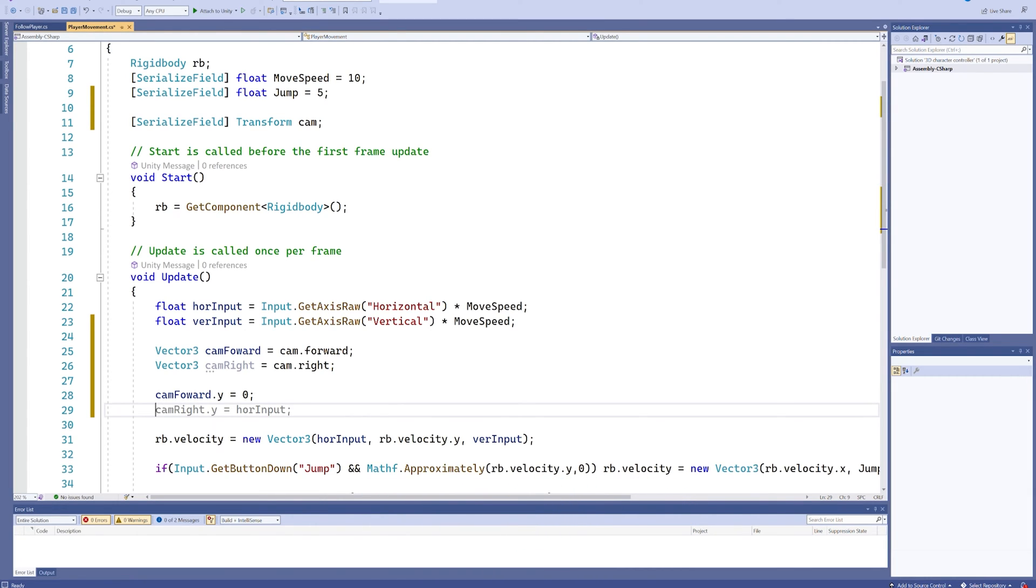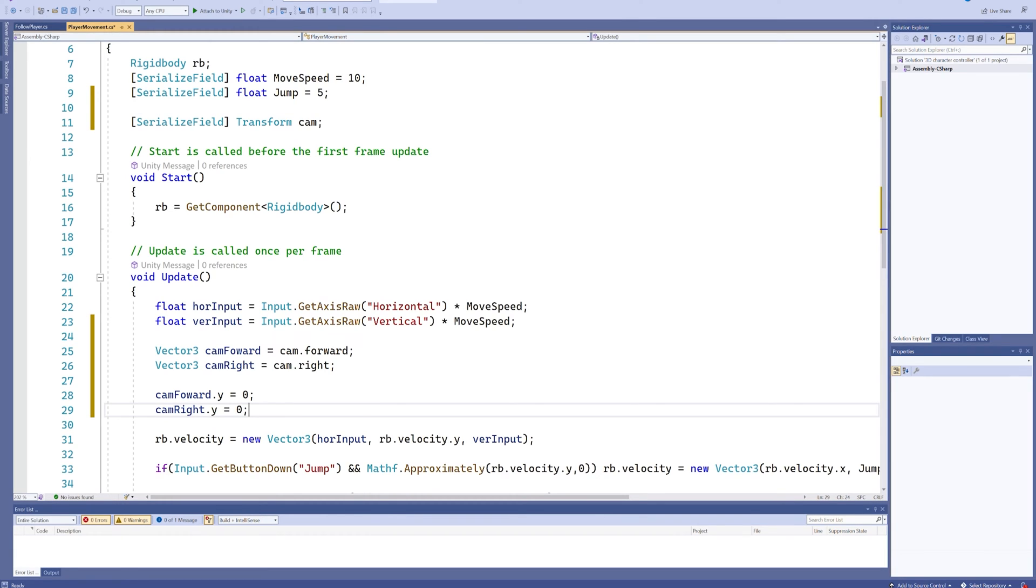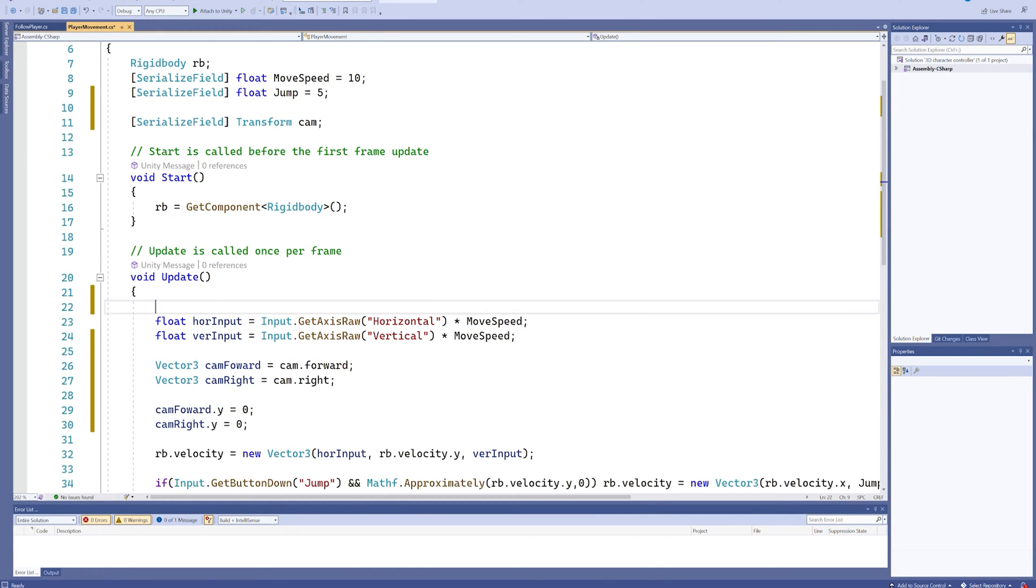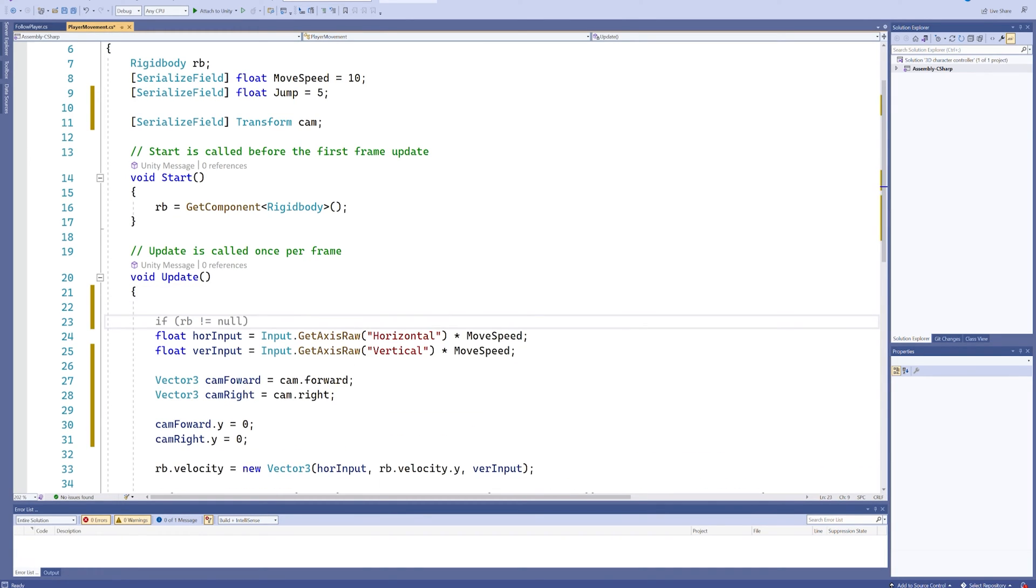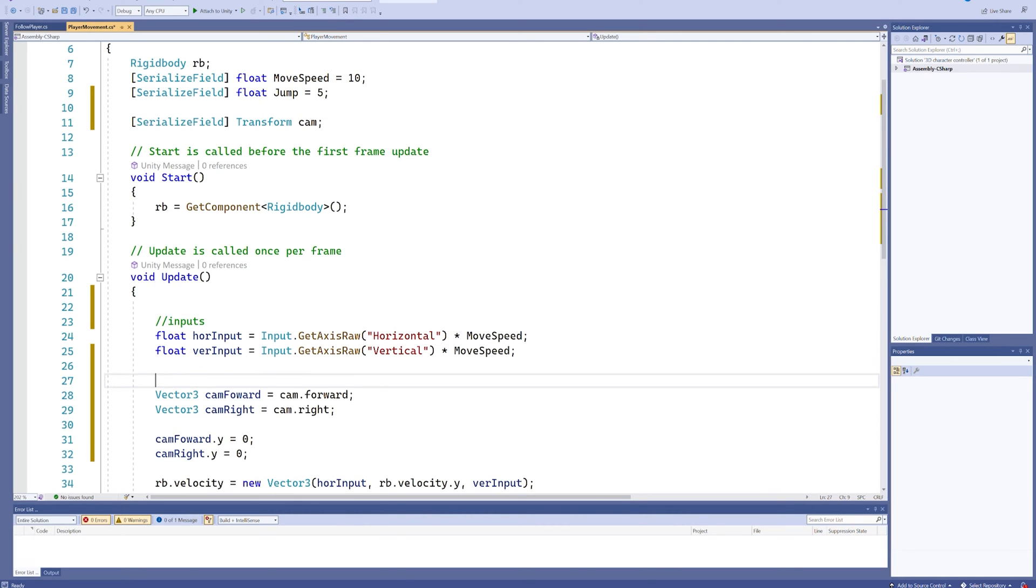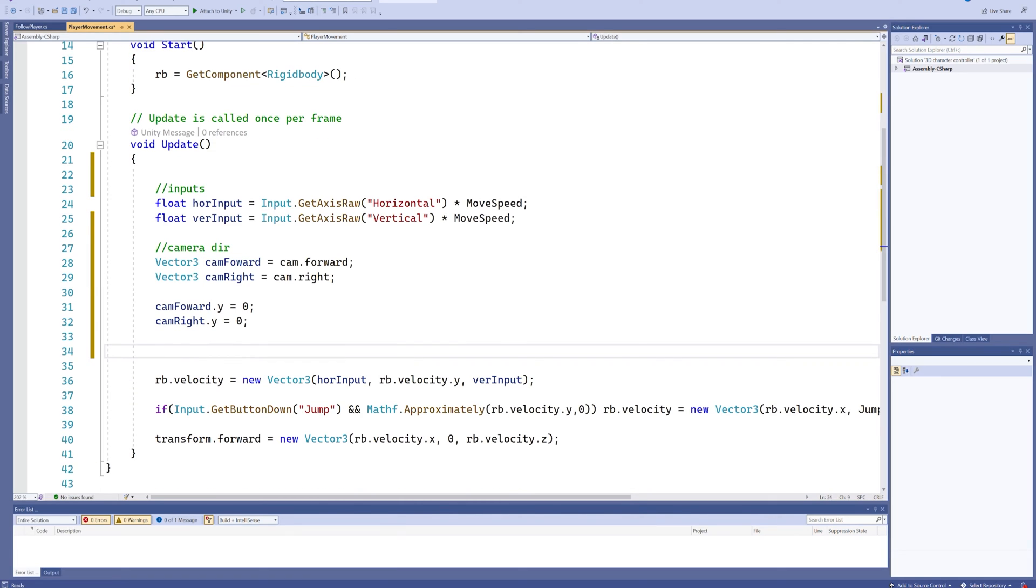So the same will go for camera.right.y also will be set to zero. And I'll actually make some comments here. So we'll call this input, we'll call this camera direction, and then we'll make a thing where we create the relative camera direction.